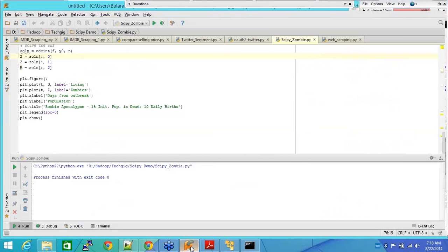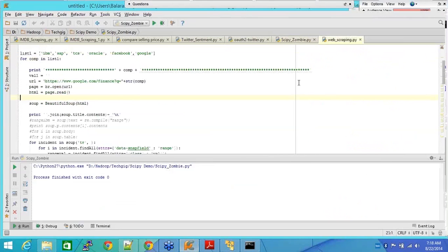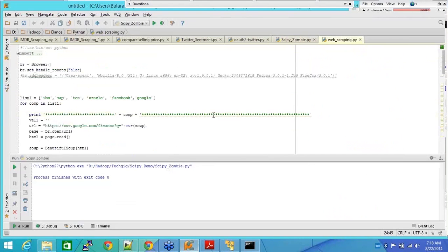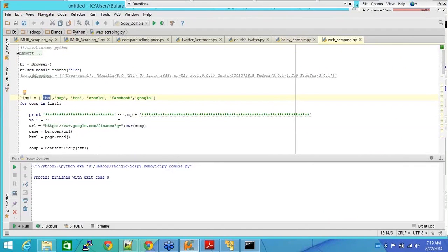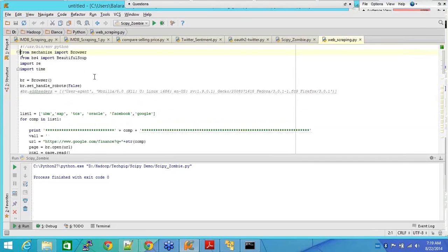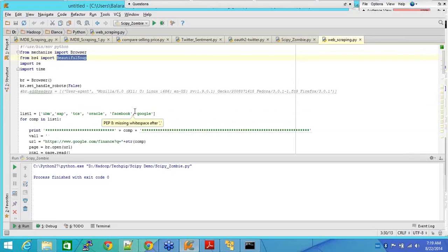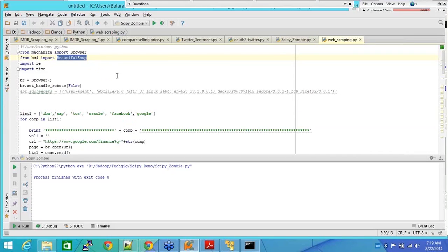Now this is one program that I wrote. Let's say I want to list all the information about IBM, SAP, ECS, Oracle, Facebook, Google, etc. So I wrote a program wherein I have imported Beautiful Soup, which is a package which some noble person created for us and we are using it.